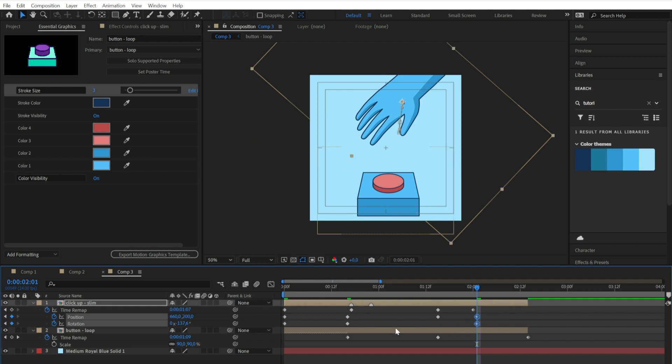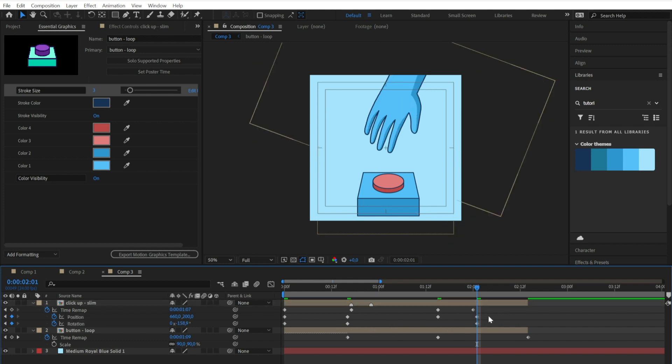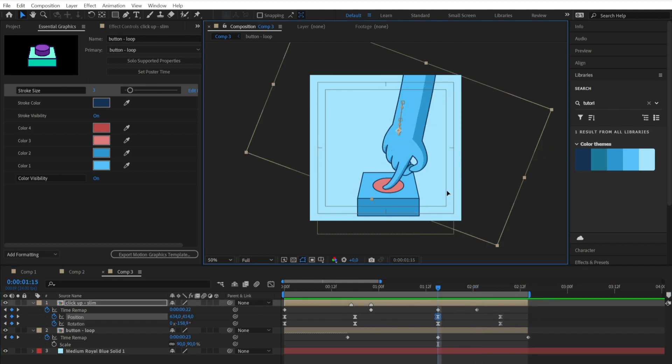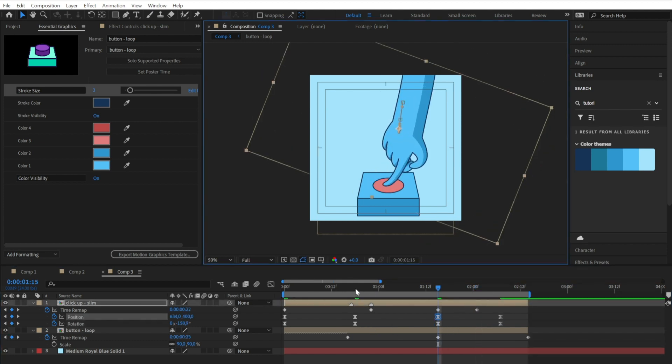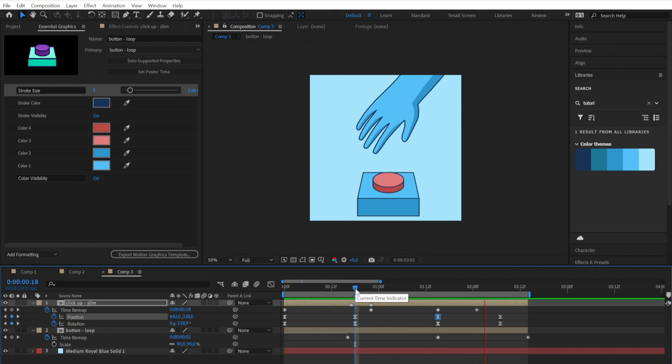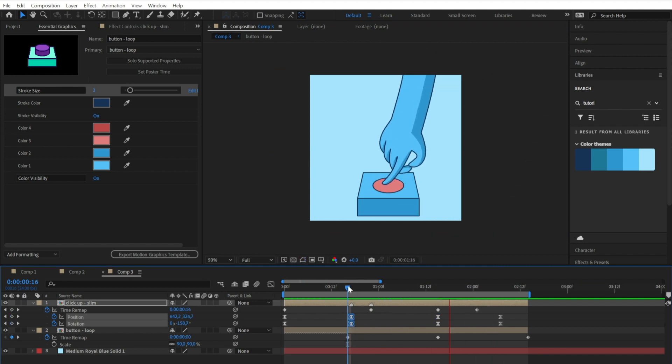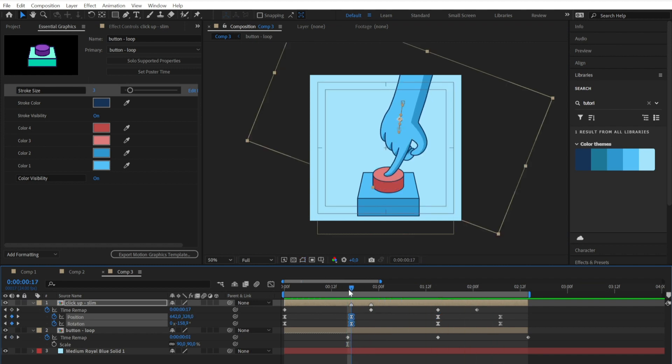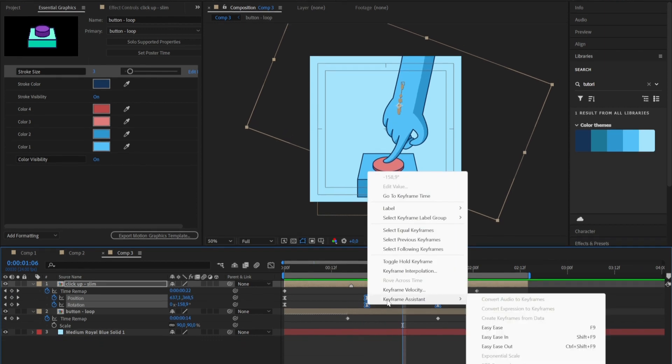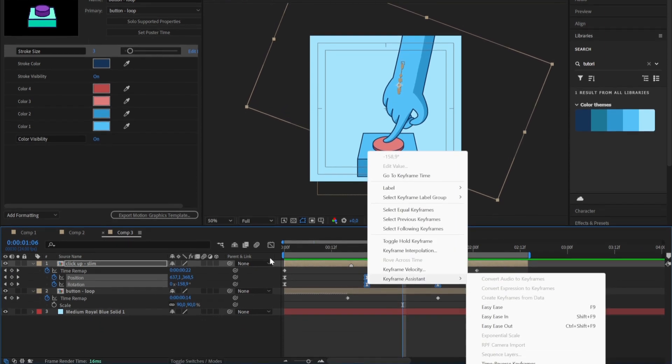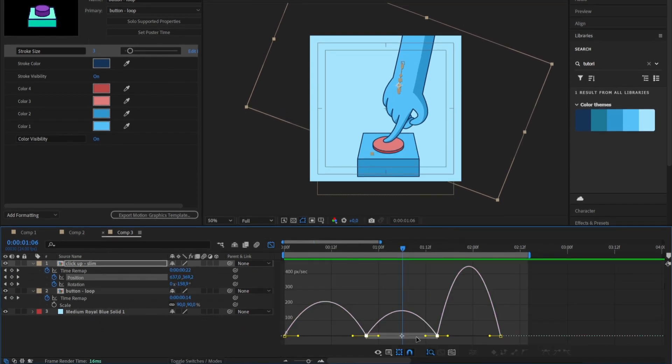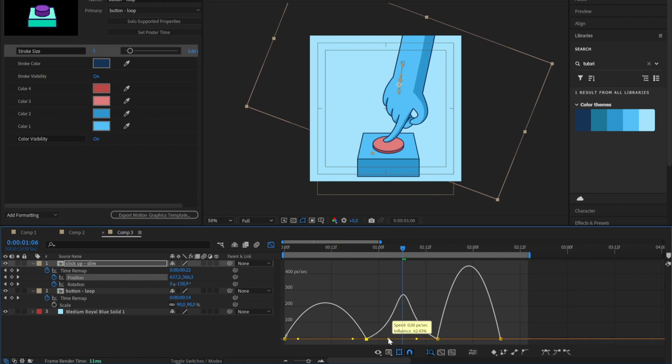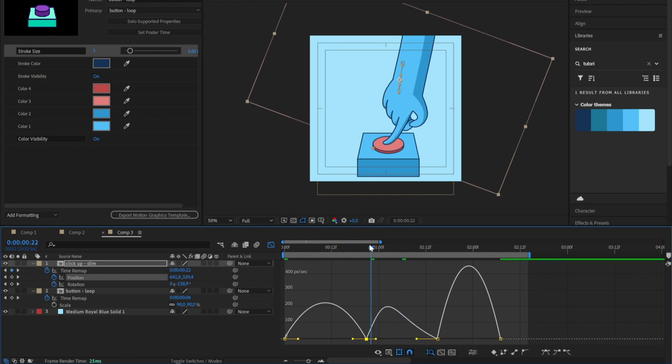I also want to fix the position of the finger so it is aligned with the center of the button. I want to fix the graph editor just a little bit, and that's it, we are done.